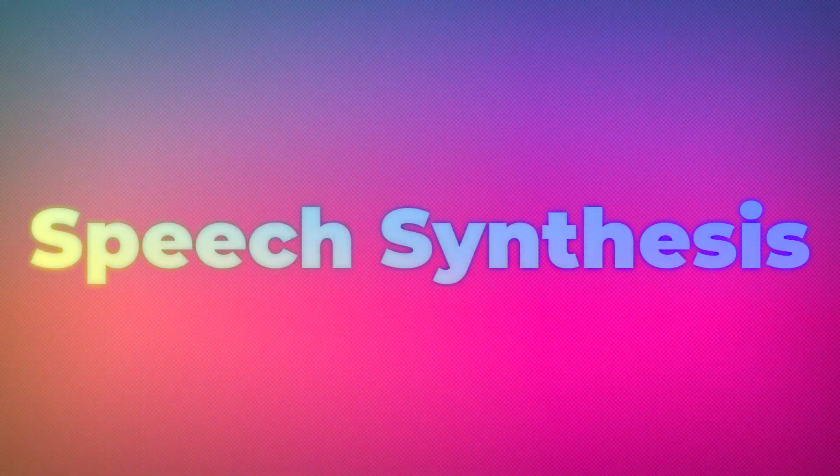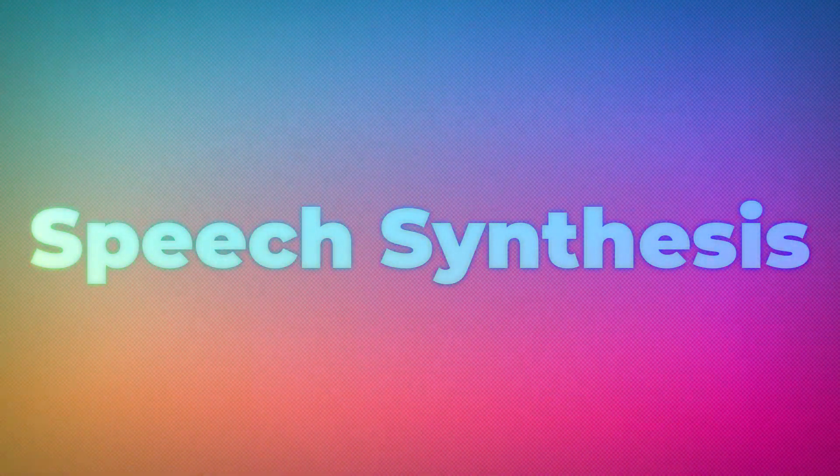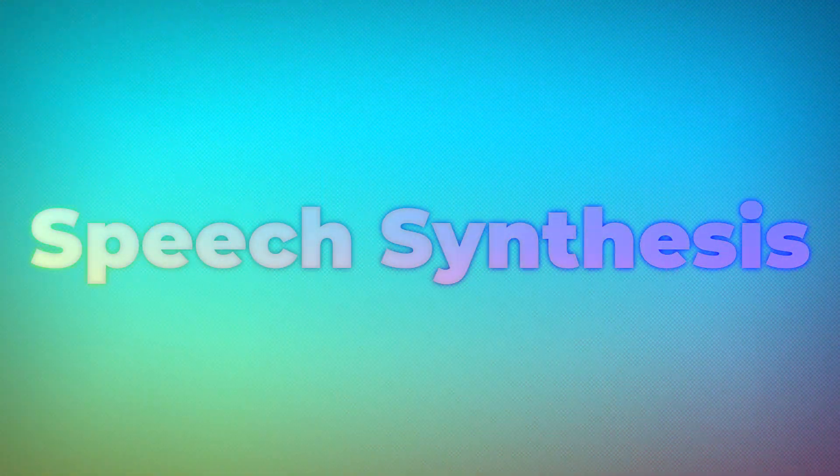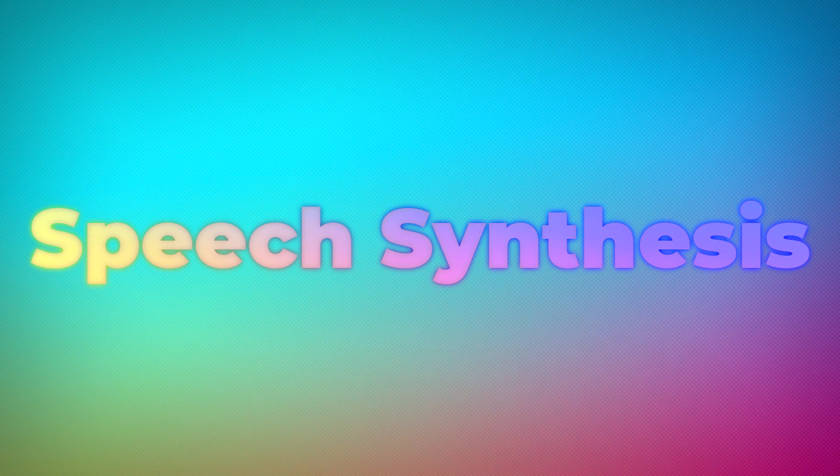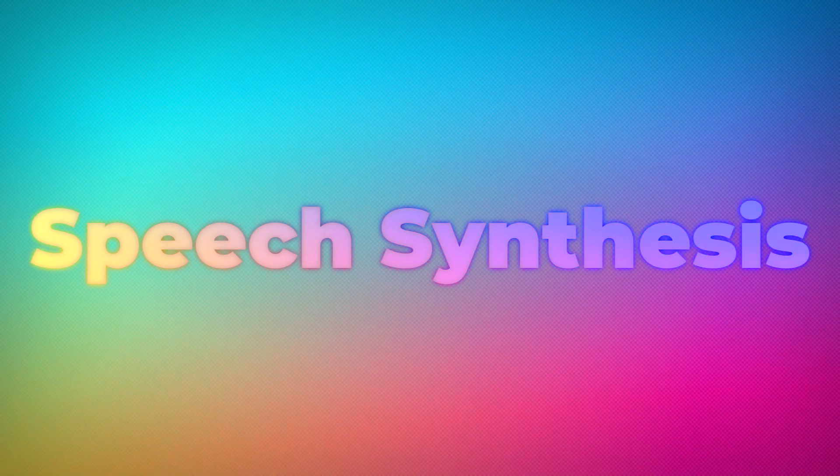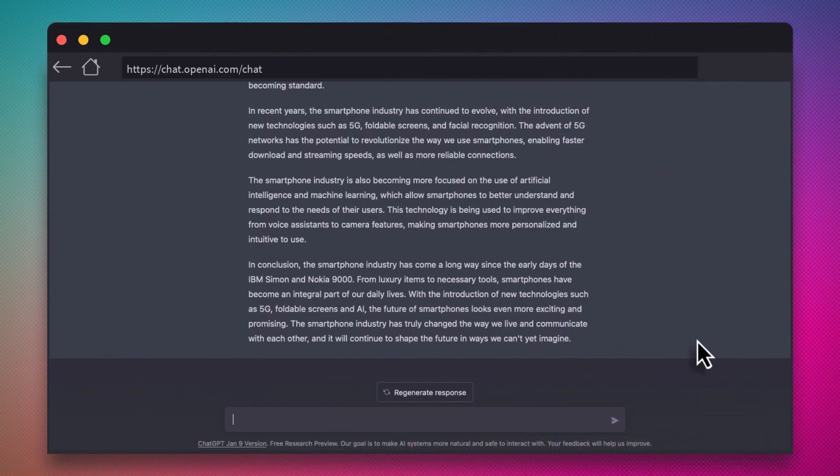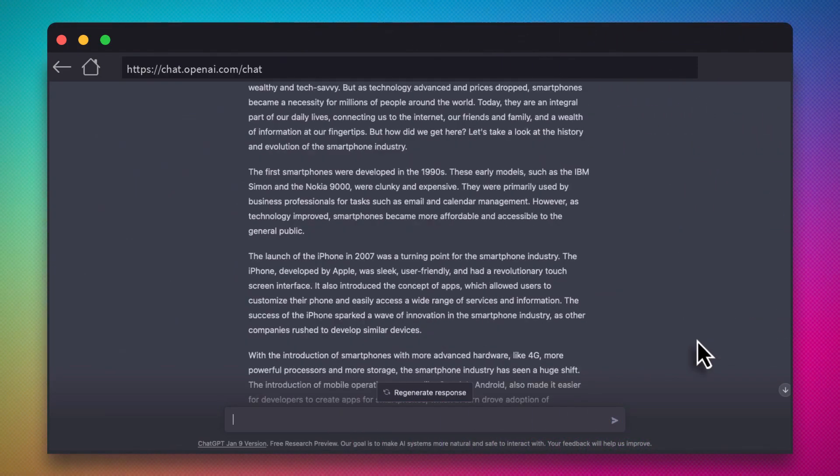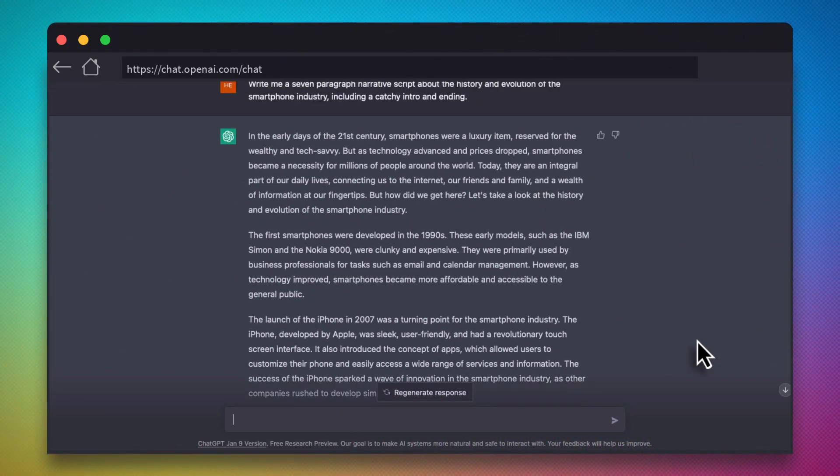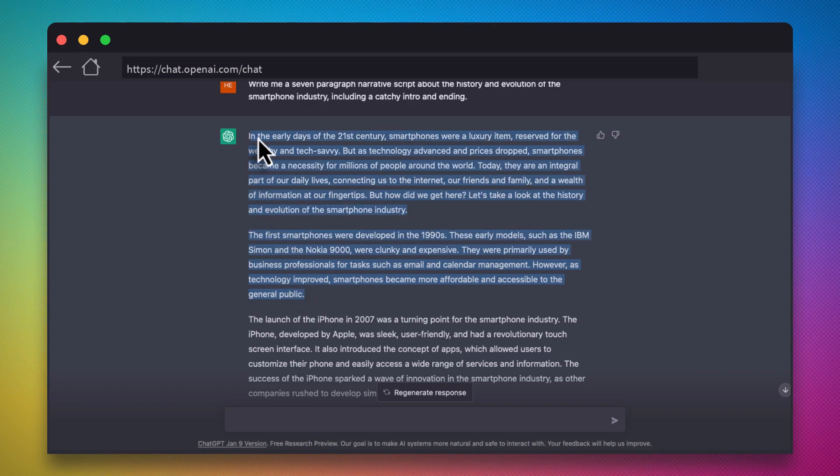There are a few different tools to do this, but for this video, we'll be using Microsoft's Azure text-to-speech service. To start though, we're going to go back to our ChatGPT output and grab a few paragraphs of text. We have to do this a few paragraphs at a time, and you'll see why in a second.